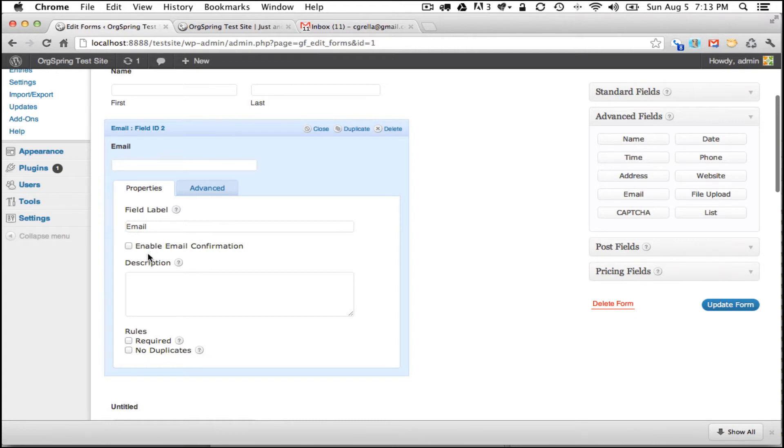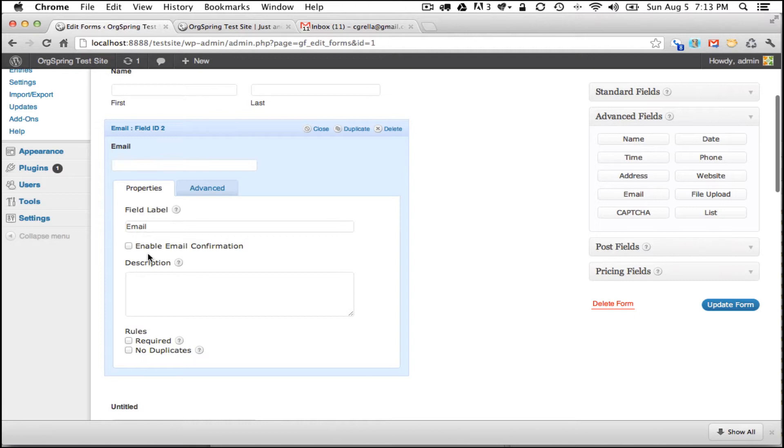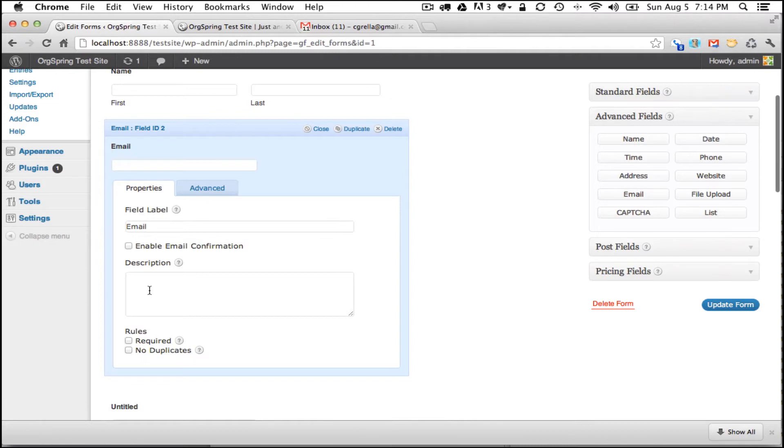Now with an email field you have the option to enable email confirmation and the system will ping the email being submitted to make sure that it is set up and is a valid email address. We don't necessarily need that kind of security so we'll leave that blank. I don't think we need to add a description here. People pretty much know how to fill out an email address inside of a form. Again, we don't want to require email addresses. Some people are a little bit iffy about adding that kind of information to a form so we don't want to discourage people from filling out our survey.